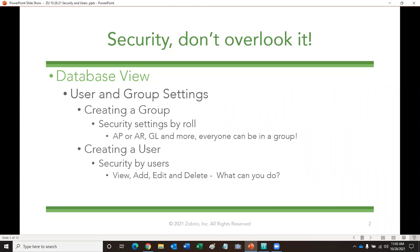Everything that you build in database view will feed into web view. Know that what you build here will supersede stuff happening in your web view. If you have limitations of what people can see in database view, they're going to have those same limitations in web view. Now we're going to take a look at creating a user and looking at the group settings — creating security settings by a group, or what's going to be called a role later on in web view. You can create security groups by whatever role they have in your office: accounts payable, accounts receivable, or general ledger. What exactly an individual does tells you what kind of access they may or may not need.